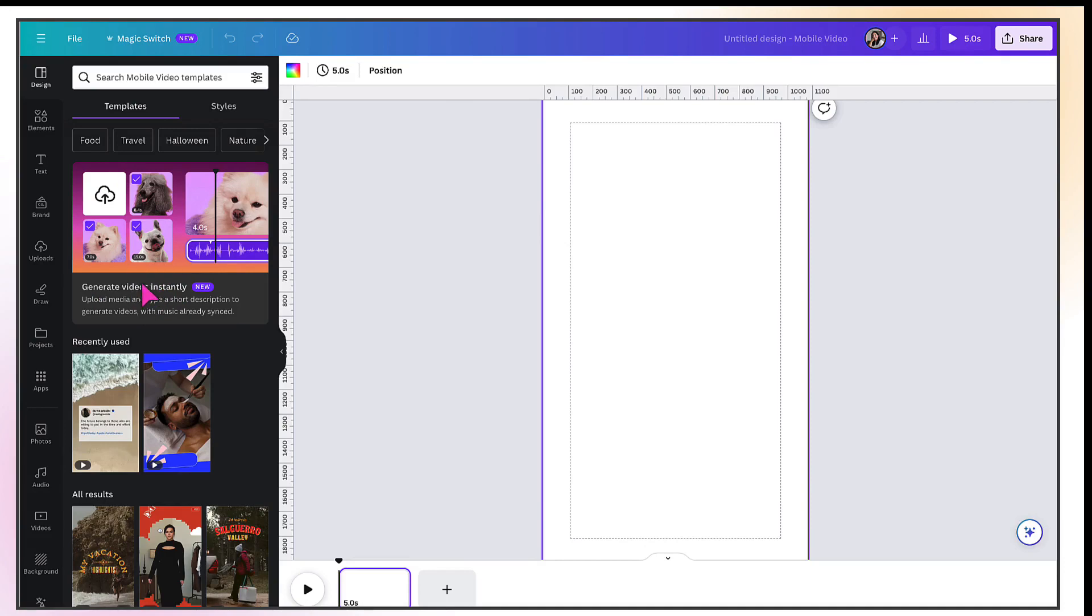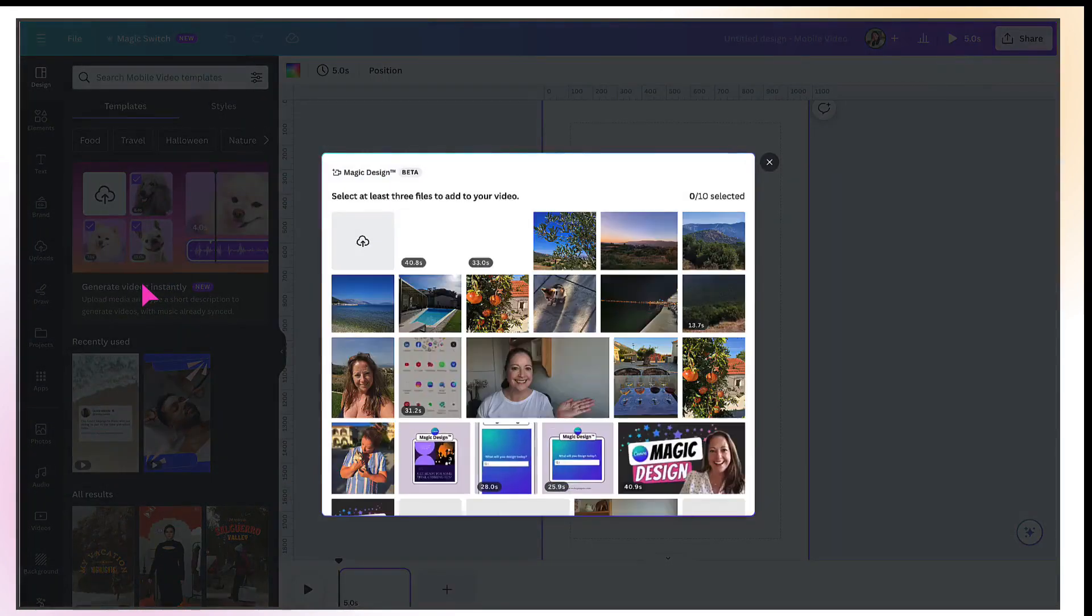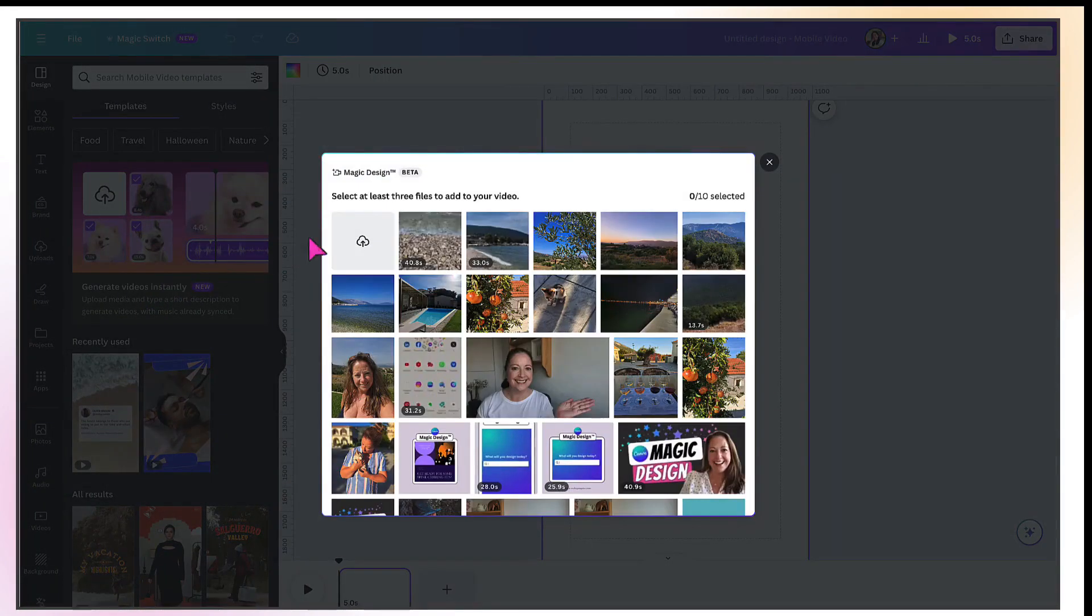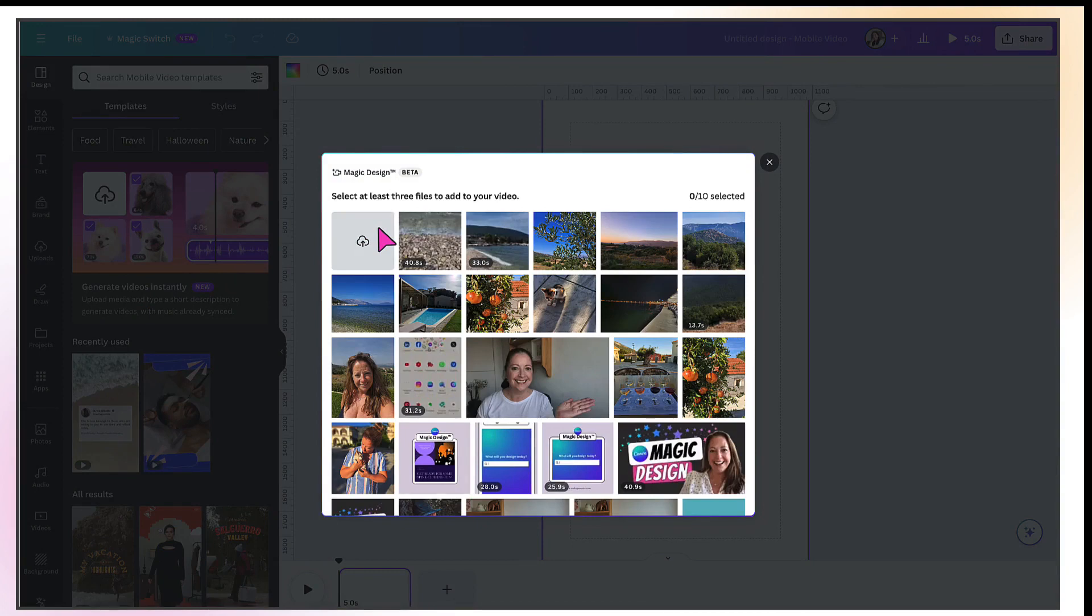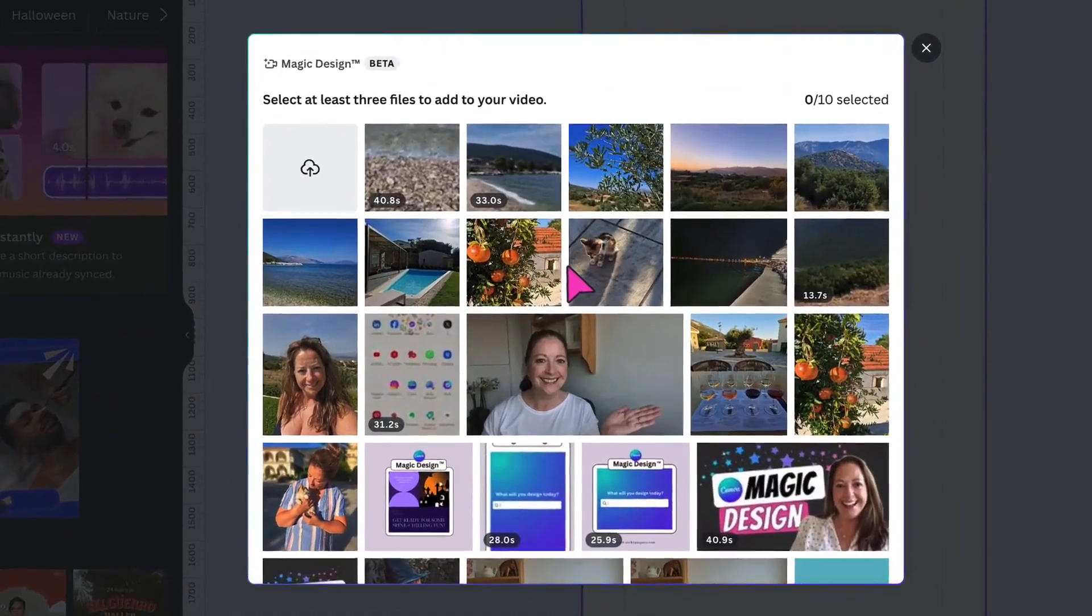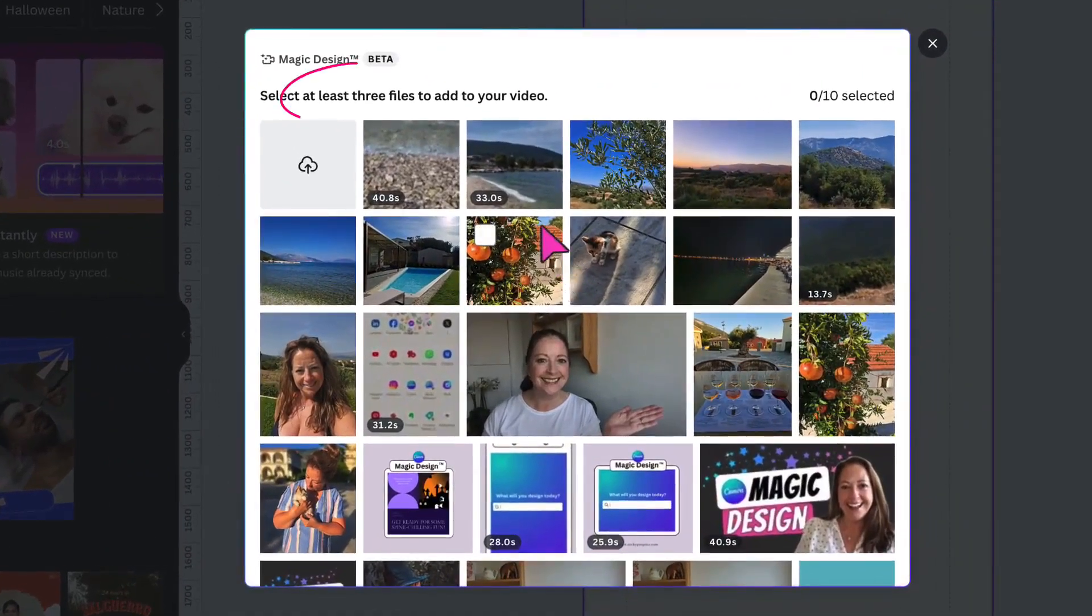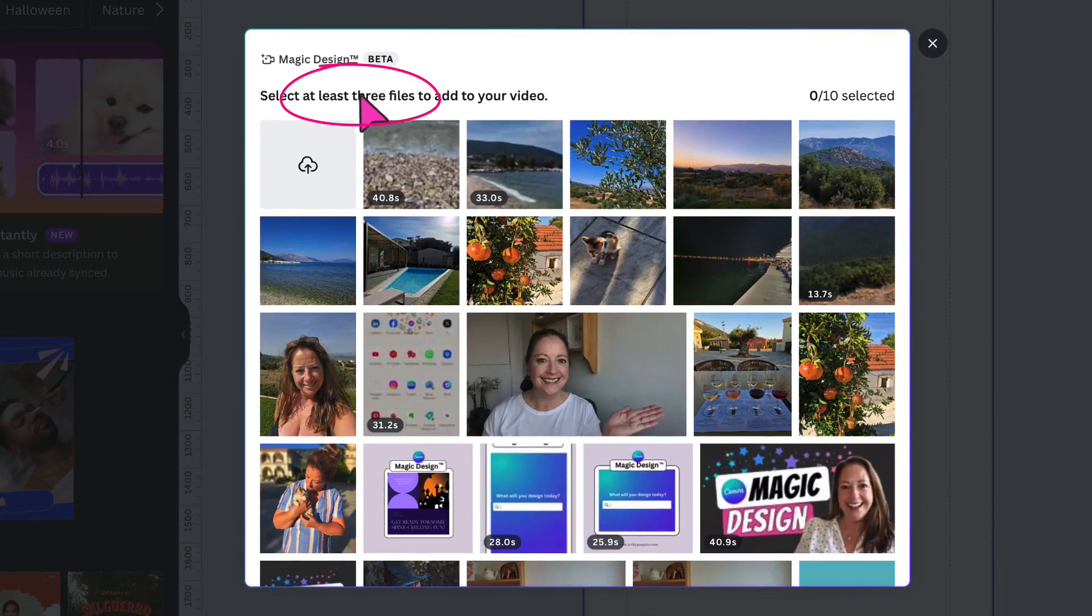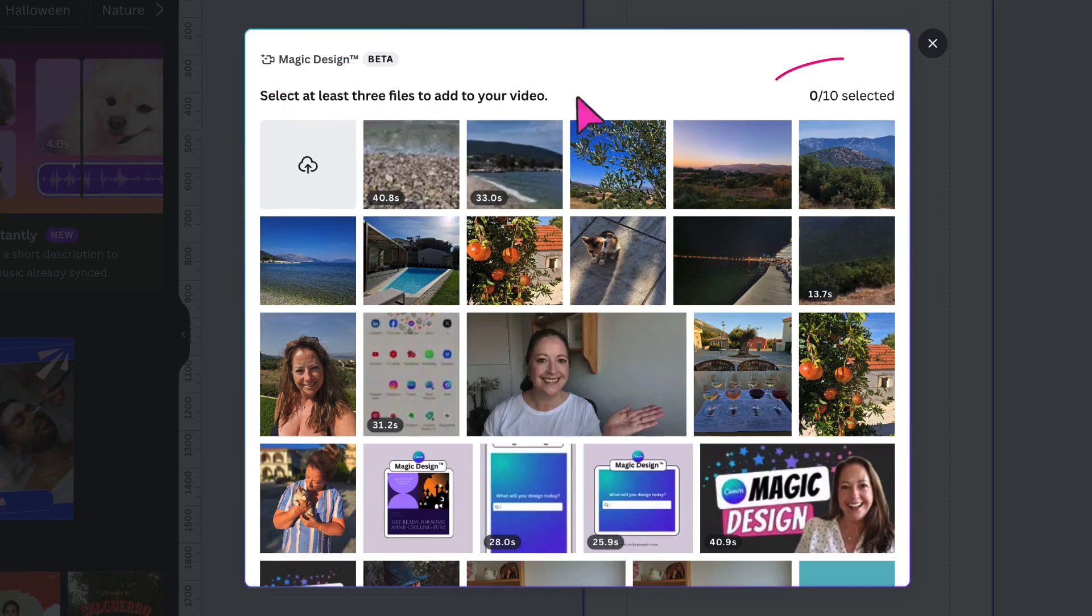So I'm going to click on the thumbnail. And here is where I'm going to pick the video snippets or photos that I want to use to make up my final video. Using this clickable button here, I can either upload media from my own device or I can select some of the latest videos or photos that I've already uploaded to Canva. You need to select a minimum of three files, but not more than ten.